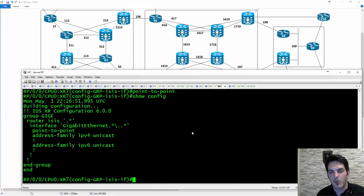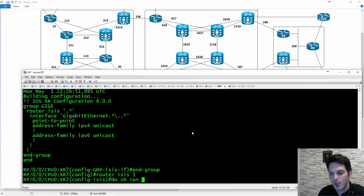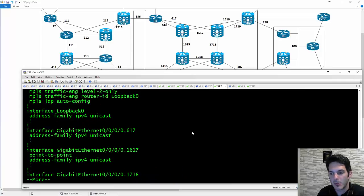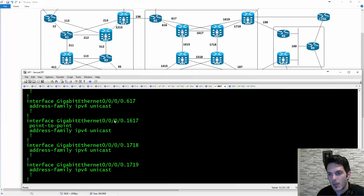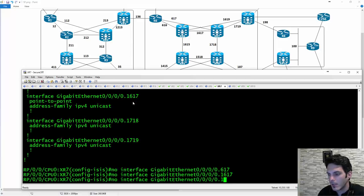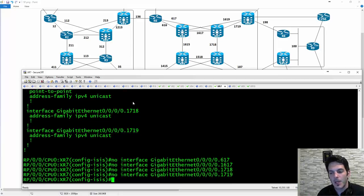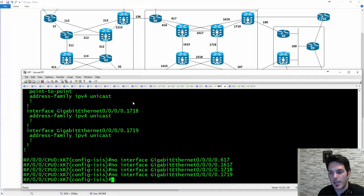What it's going to allow you to do is minimize repetitive configuration by using the group command — really no different than using a peer group in BGP or a template in BGP. I type end-group to get out of that command sequence. Now I go to router ISIS 1, do show run router ISIS 1, and I'm going to say no interface for each one — 1718 and 1719 — then commit the config.